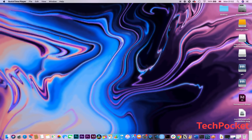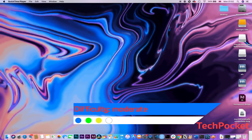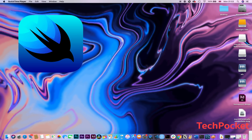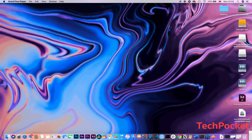macOS 10.15 Catalina is the latest operating system to be released in September 2019 from Apple, which was introduced a couple of weeks ago at the WWDC Apple Keynote. It comes with many new features, including the separation of iTunes into Music, Podcasts, and Apple TV, making it a lot easier to use and more reliable.